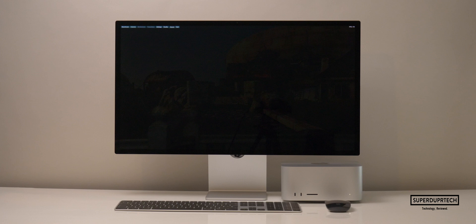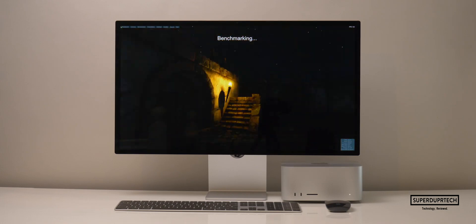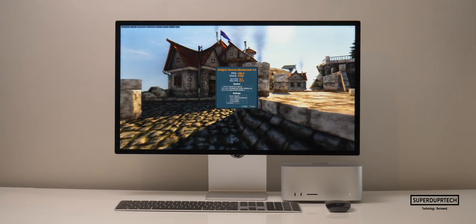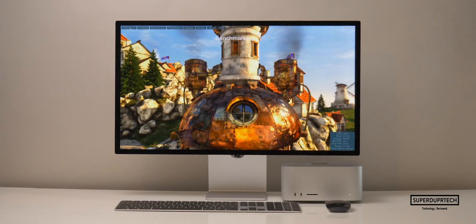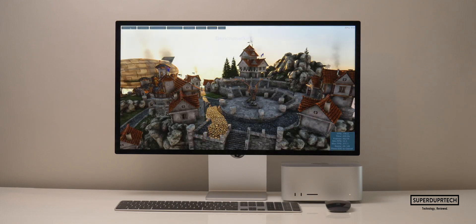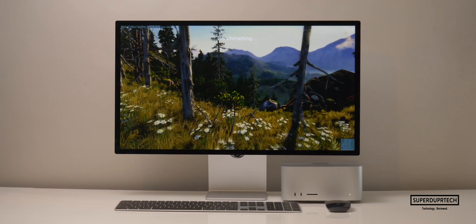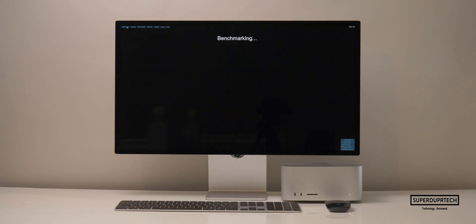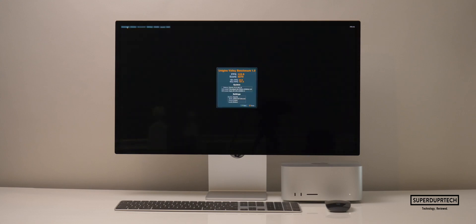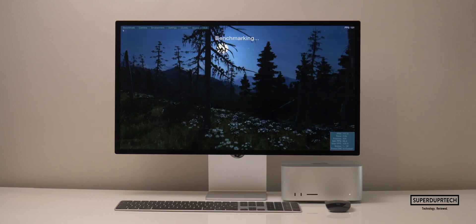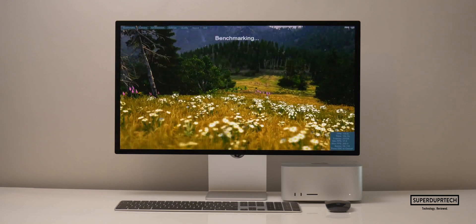I then ran a number of graphics benchmarks from Unigine. Starting with the Heaven benchmark at 2560 by 1440, it averaged 166 fps with a score of 4,182. Lowering the resolution to 1440 by 900, it scored 4,401 with an average of 174.7 fps. Running the Valley test from Unigine at 2560 by 1440, it scored 5,270 averaging 125.9 fps, and at 1440 by 900 it scored 5,459 averaging 130.5 fps.